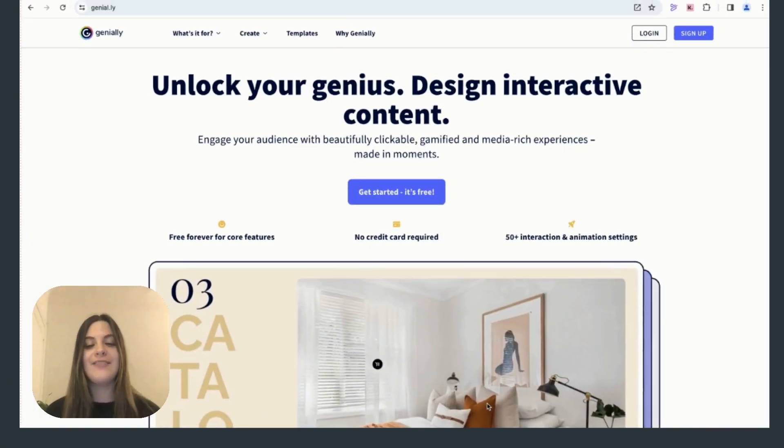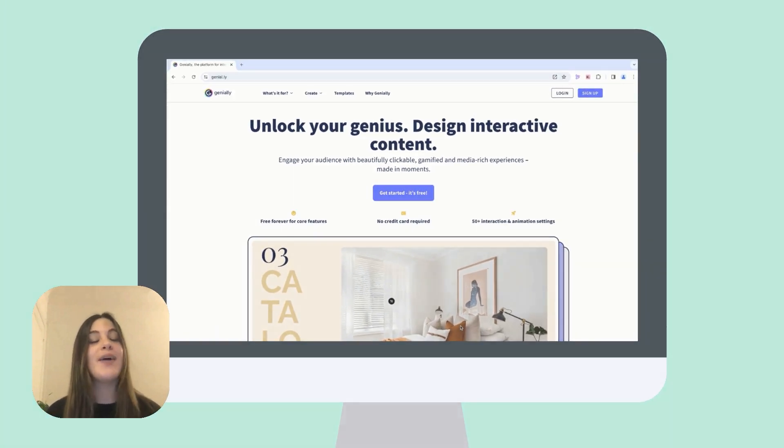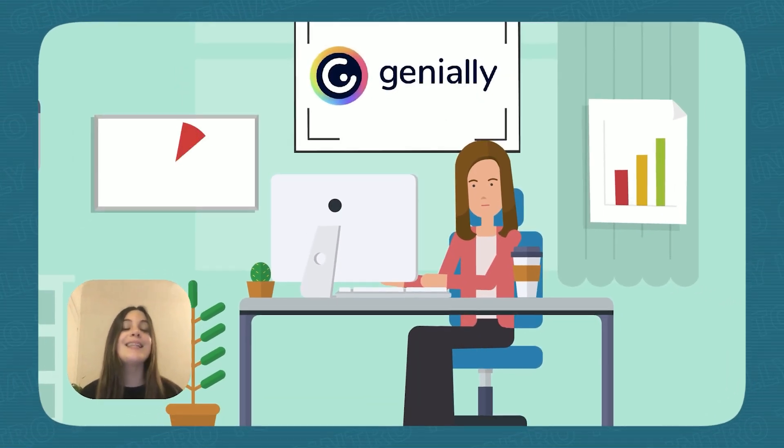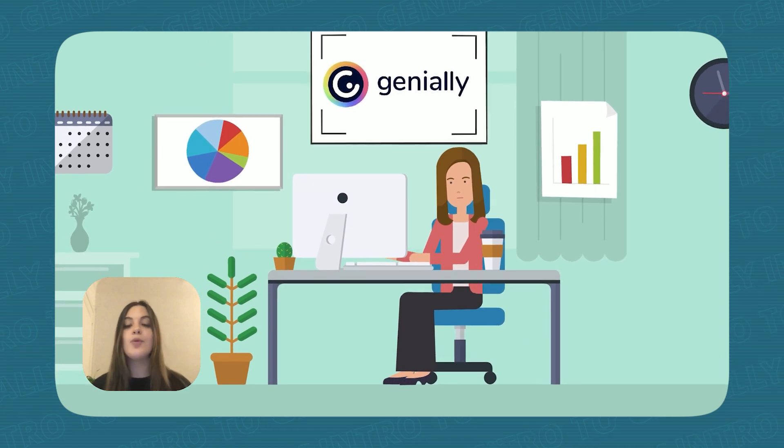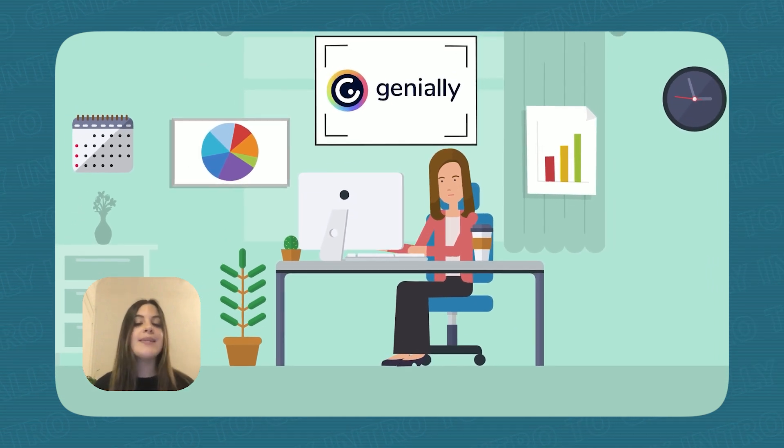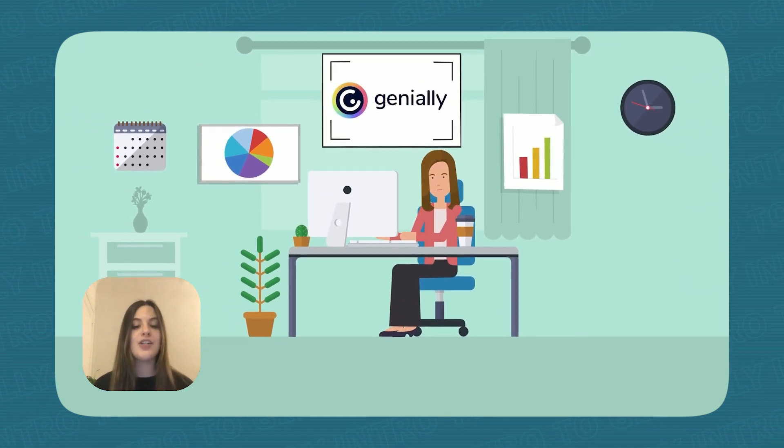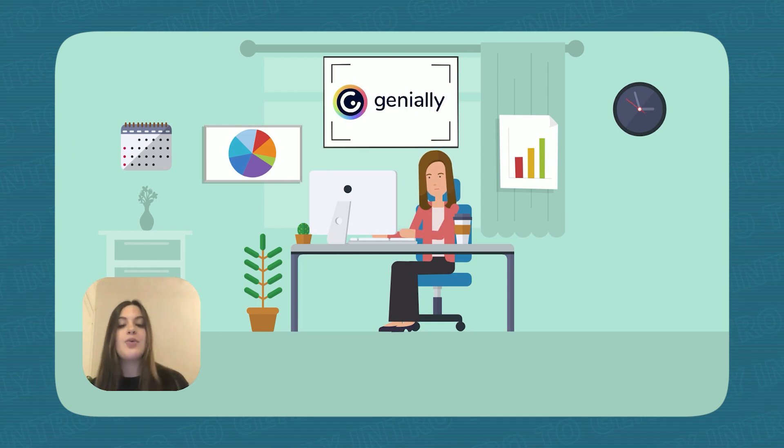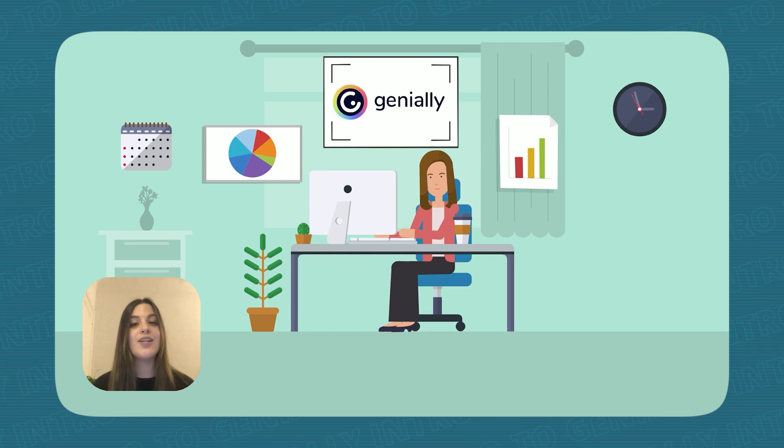There you have it. Genially's potential for biodiversity education is limitless. Keep exploring the templates, interactions, and features. Remember, engaging lessons lead to informed action, so let's be creative and inspire conservation together.